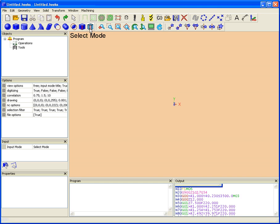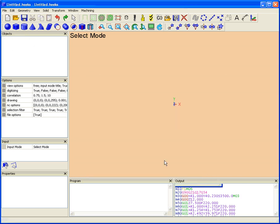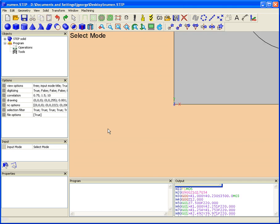Okay, so this is a quick demonstration on how to do a pocketing operation in HeeksCAD. I'm going to open up the part that I'm working on. This is a STEP file I've created in SOLIDWORKS.